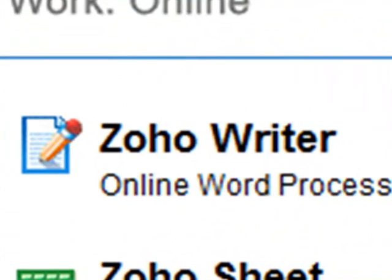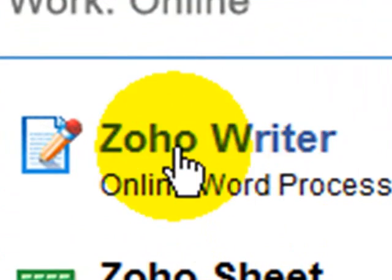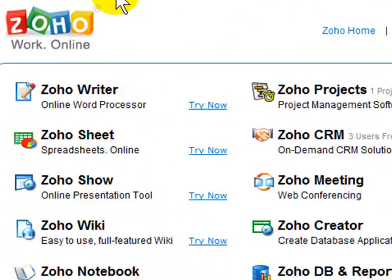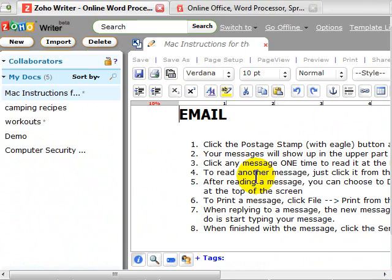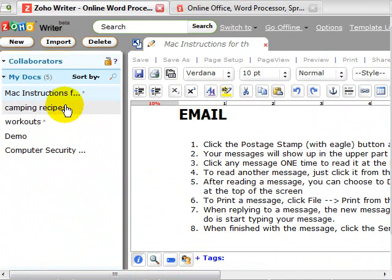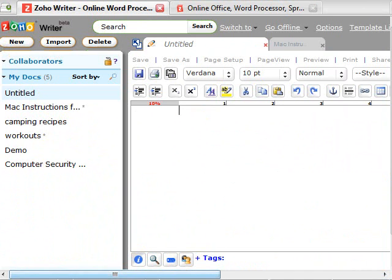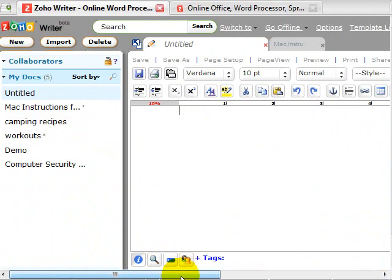And the first one I'm going to show you is Zoho Writer. Zoho Writer is an online word processor and it is a full-featured word processor. I'm going to go to a blank document here and all I have to do is click New to do that.